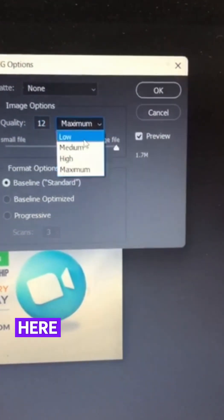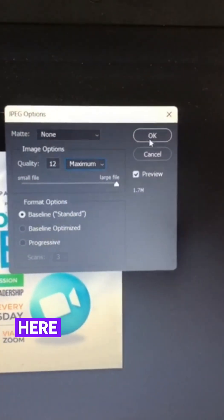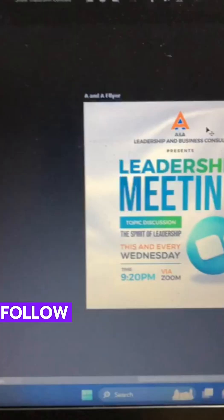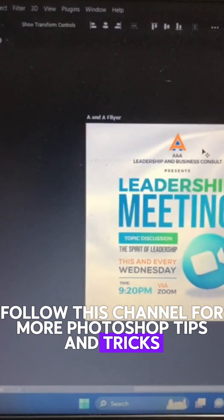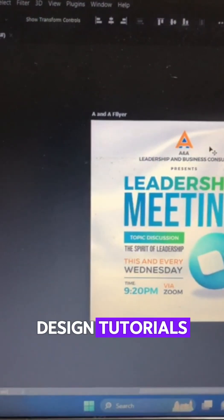Maximum. Click OK. Follow this channel for more Photoshop tips and tricks and graphic design tutorials.